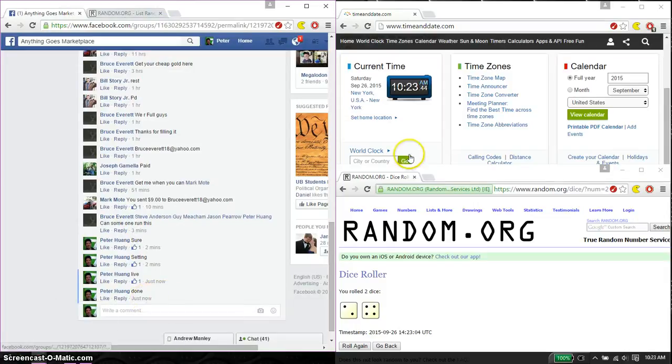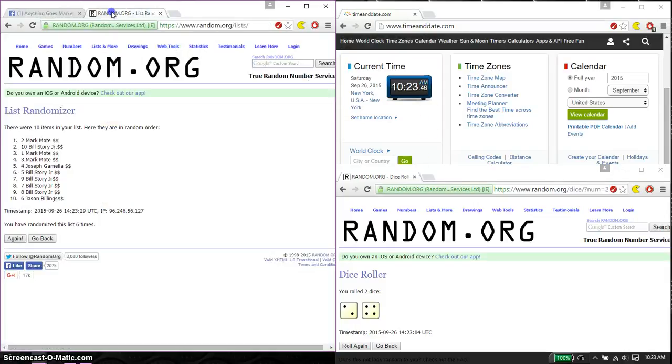10:23 is the time. Thank you everyone for participating. Six on the dice and six times.